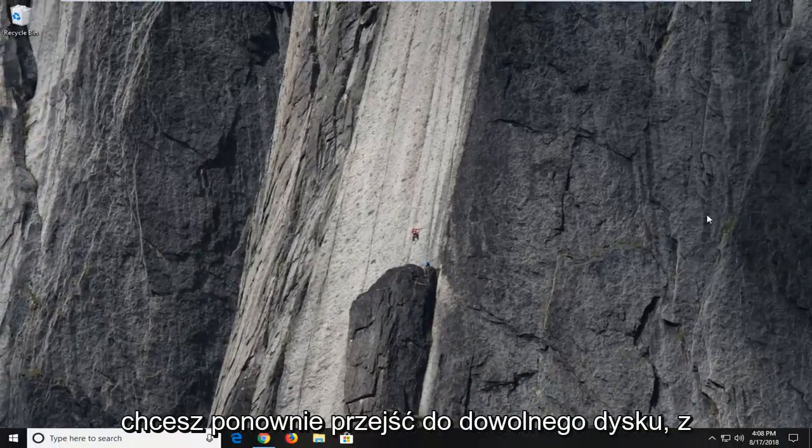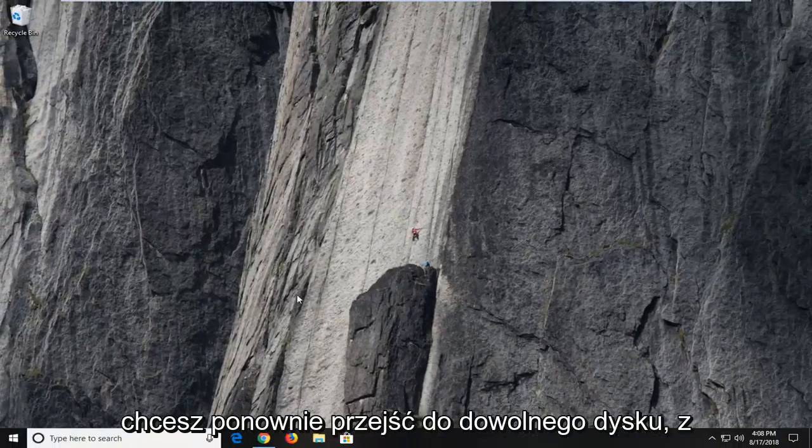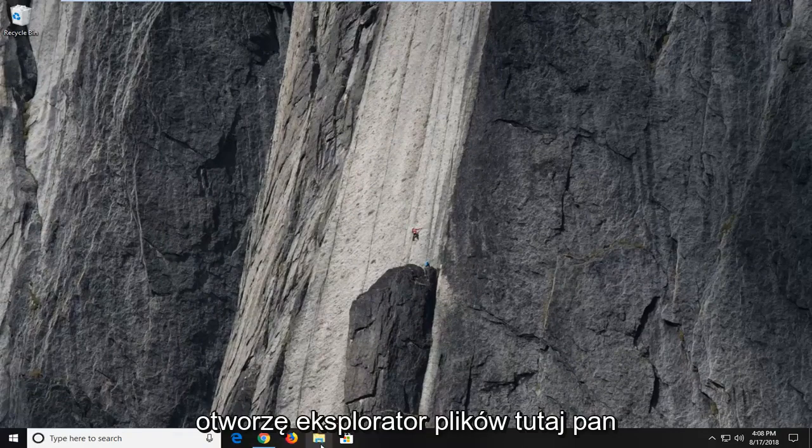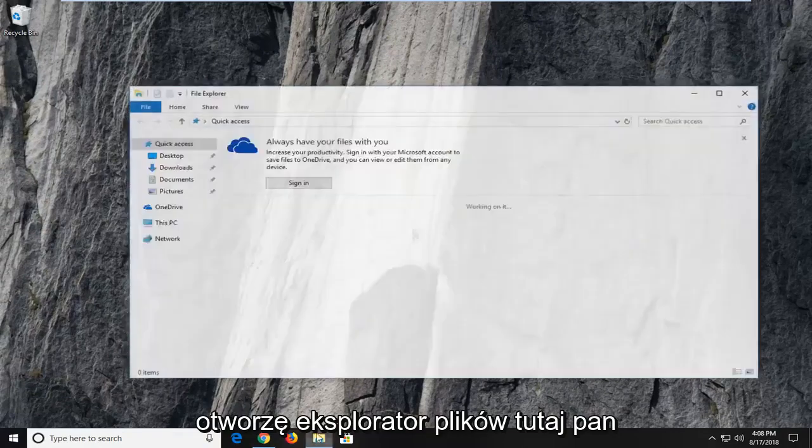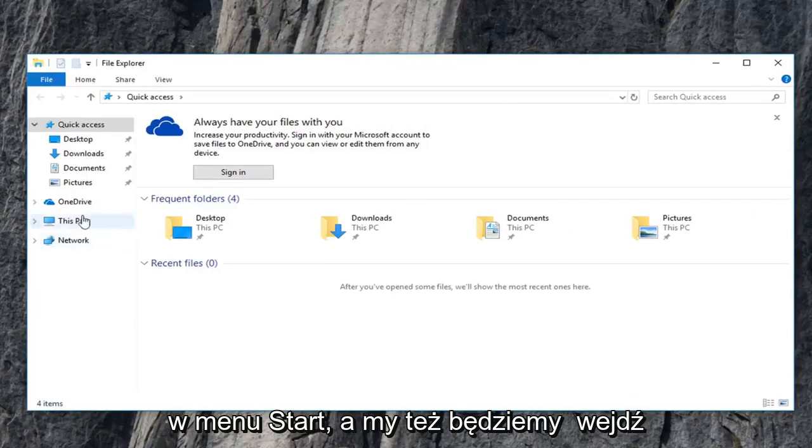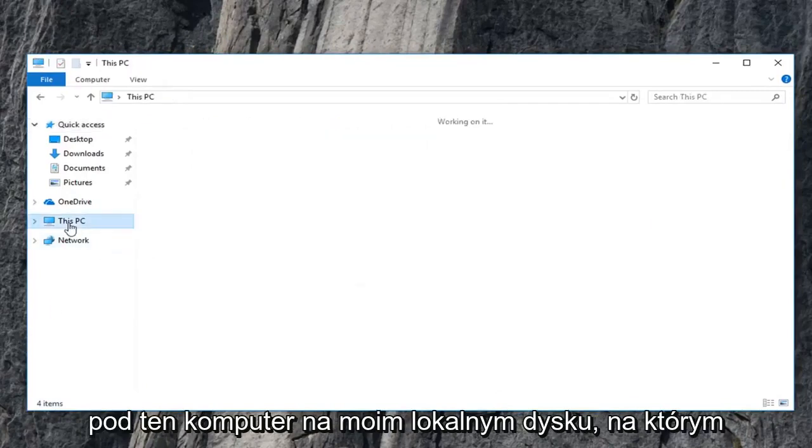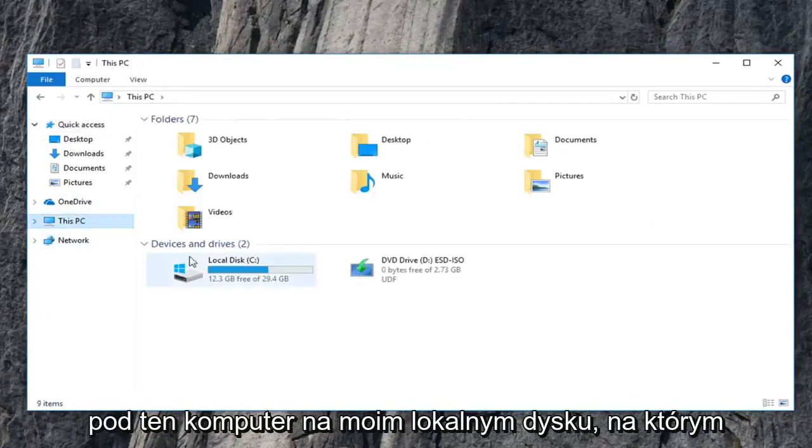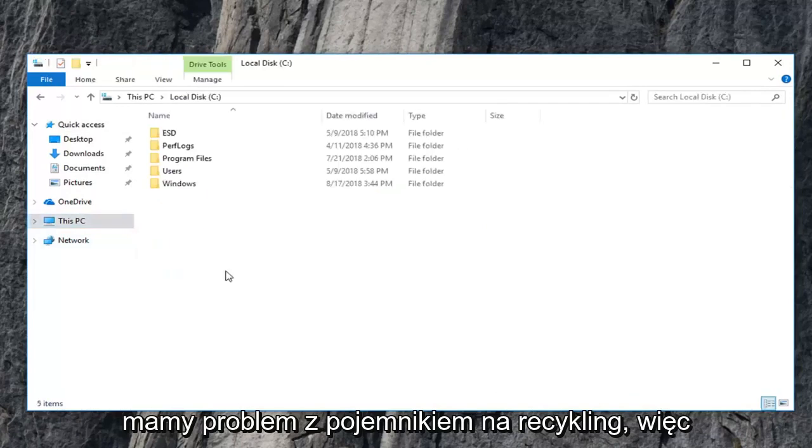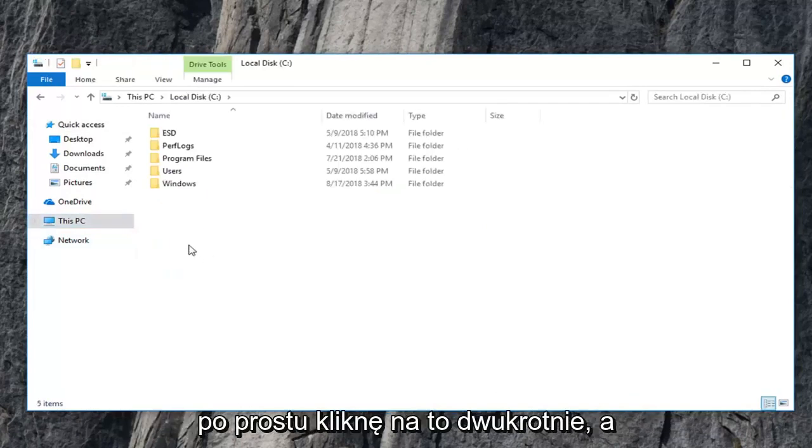Now you want to go to again whatever drive you're having the problem with. So I'm going to open up file explorer here. Most people have a desktop icon. You can type in the start menu as well. We're going to go underneath this PC, my local disk where we're having the recycling bin issue. So I'm going to just double click on that.